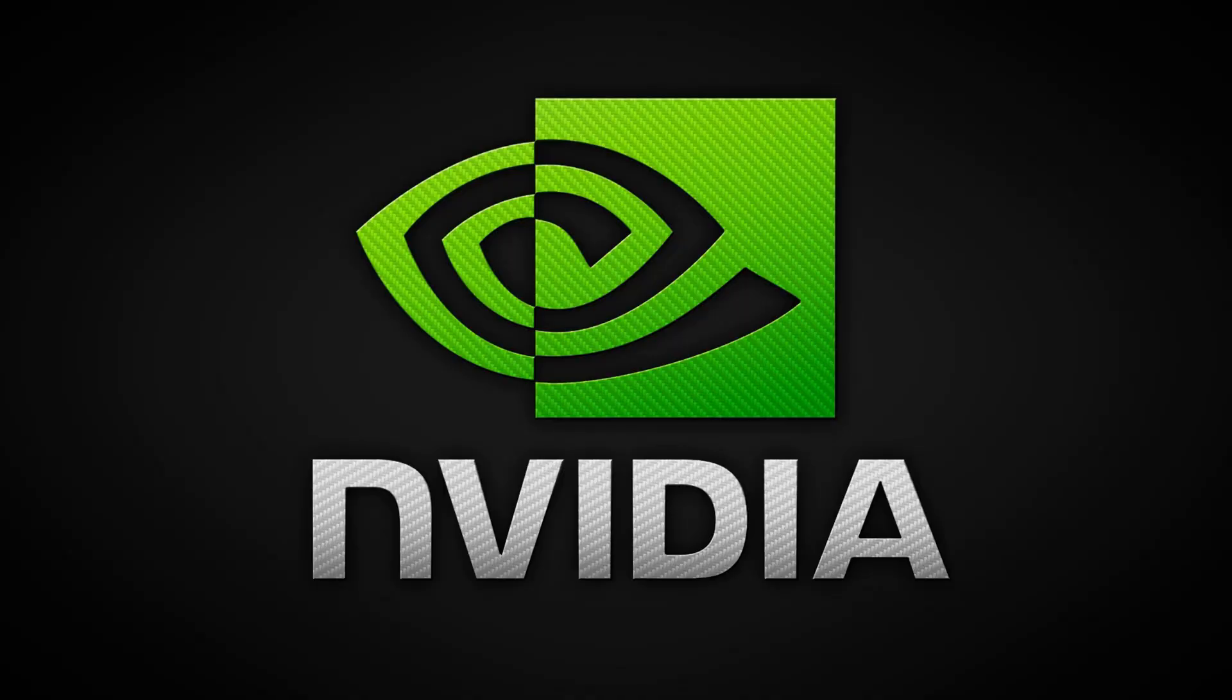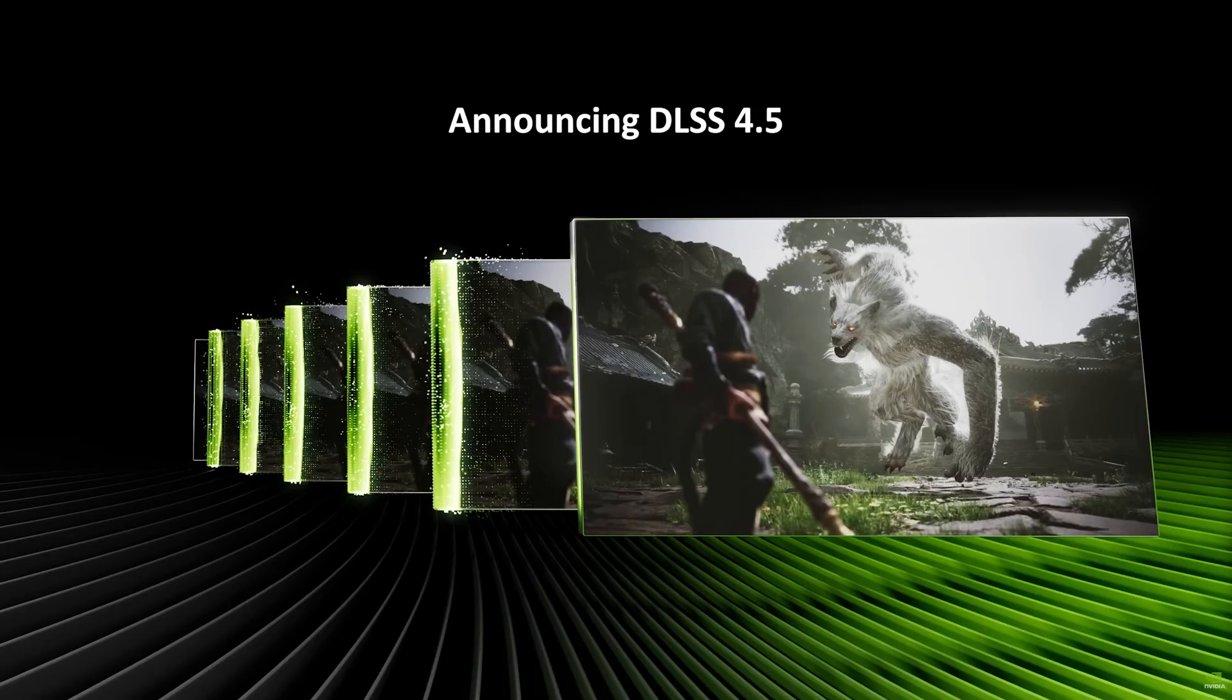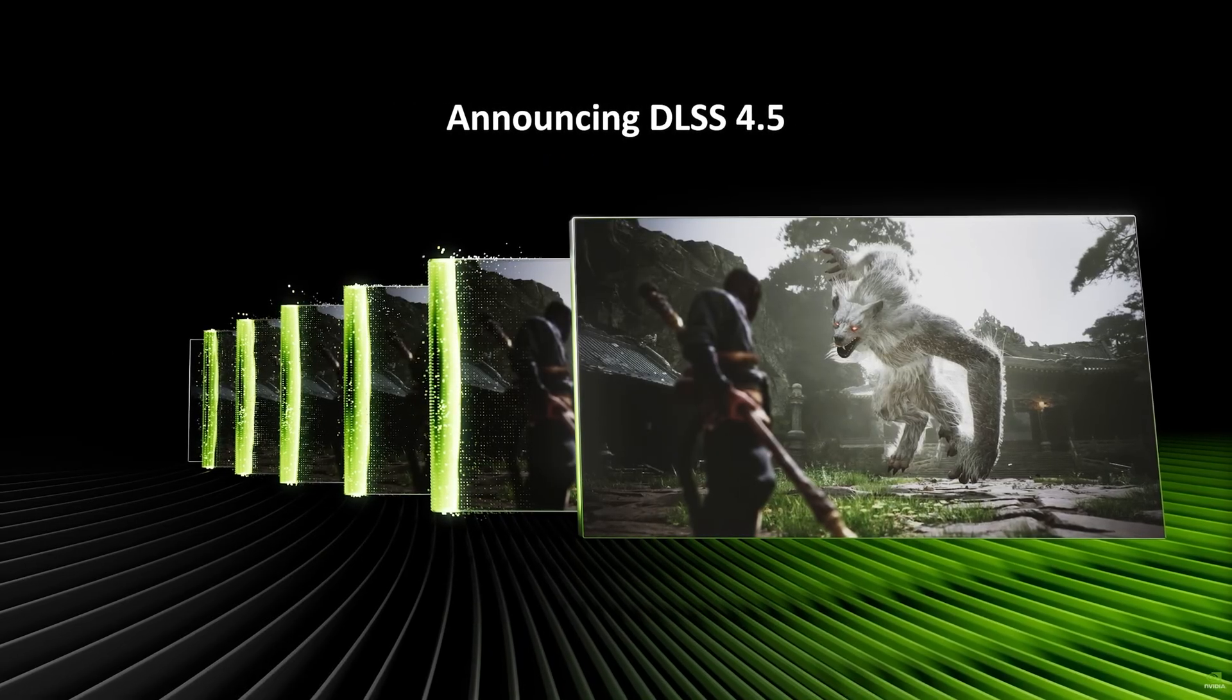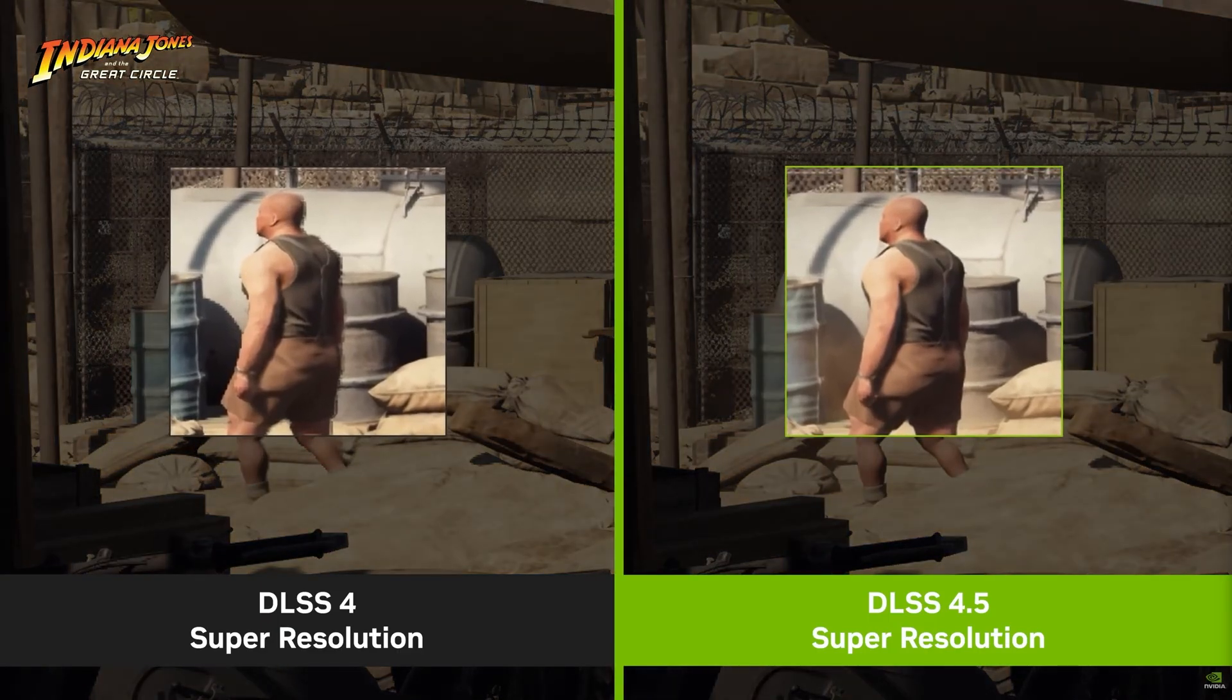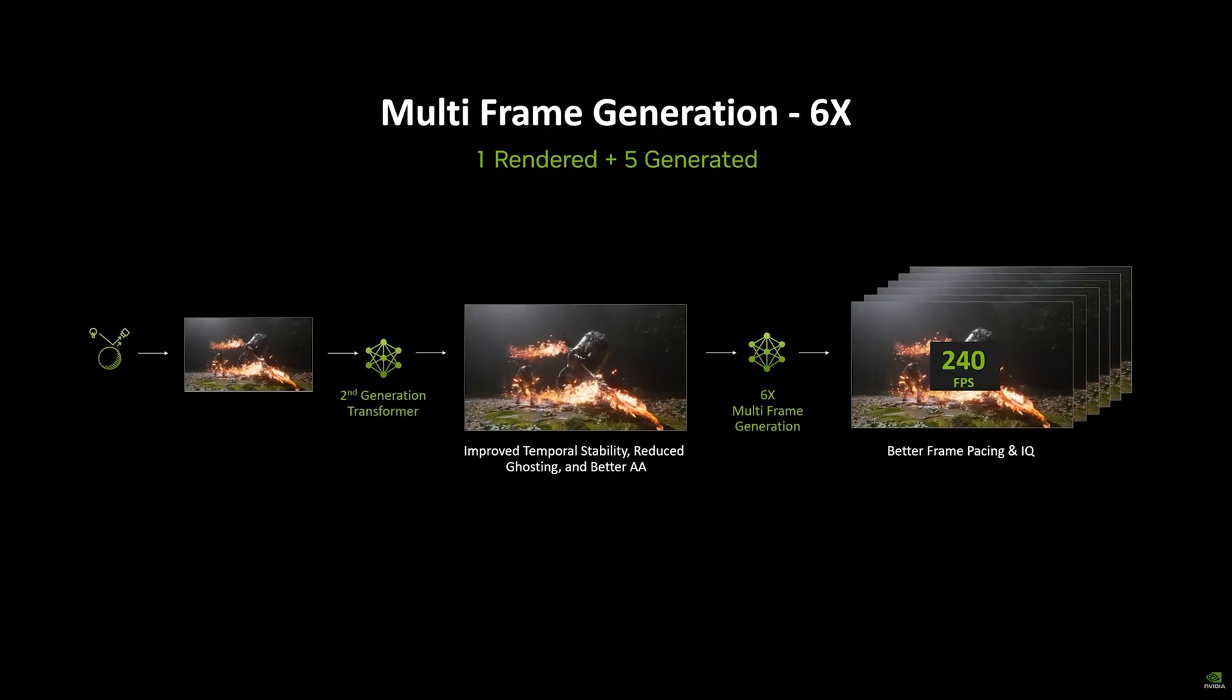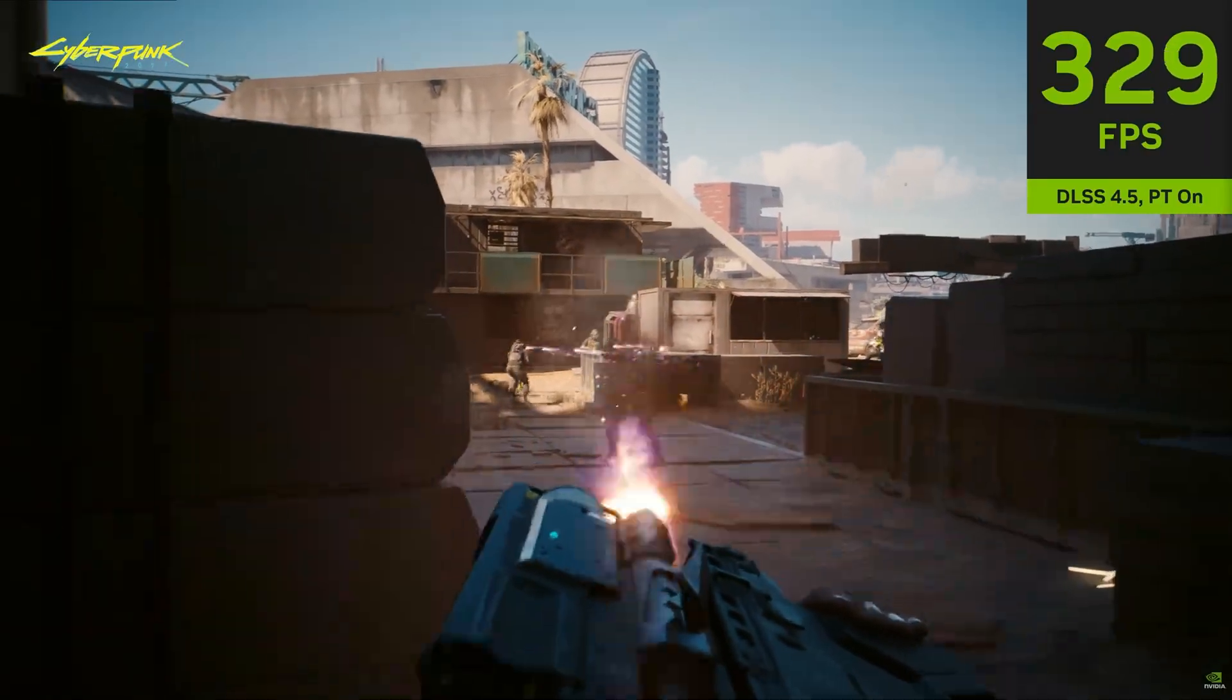Nvidia is back and generating more money or frames than ever. DLSS 4.5 is out and shows off higher quality and better sharpness than DLSS 4. It also promises six times dynamic multi-frame generation later this year.